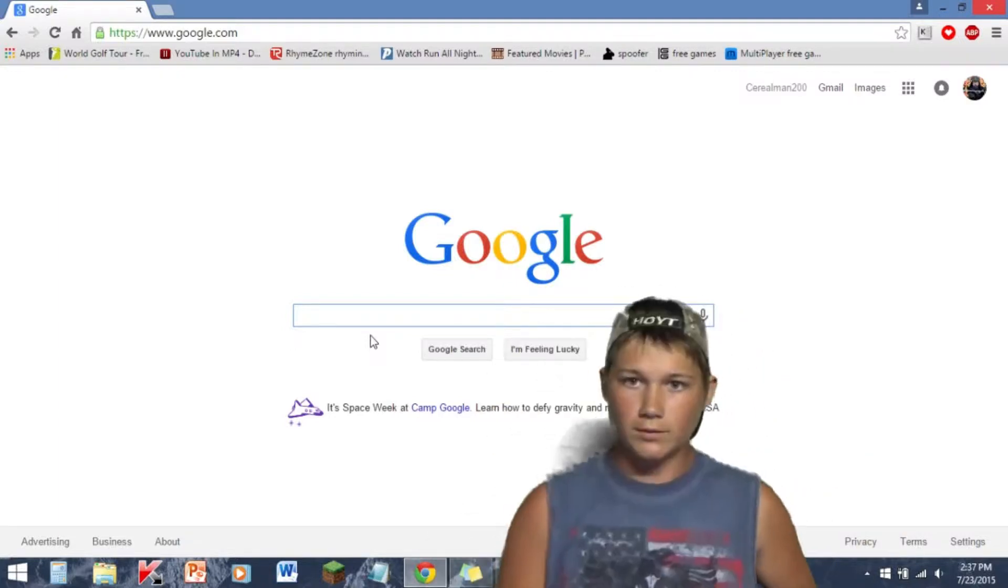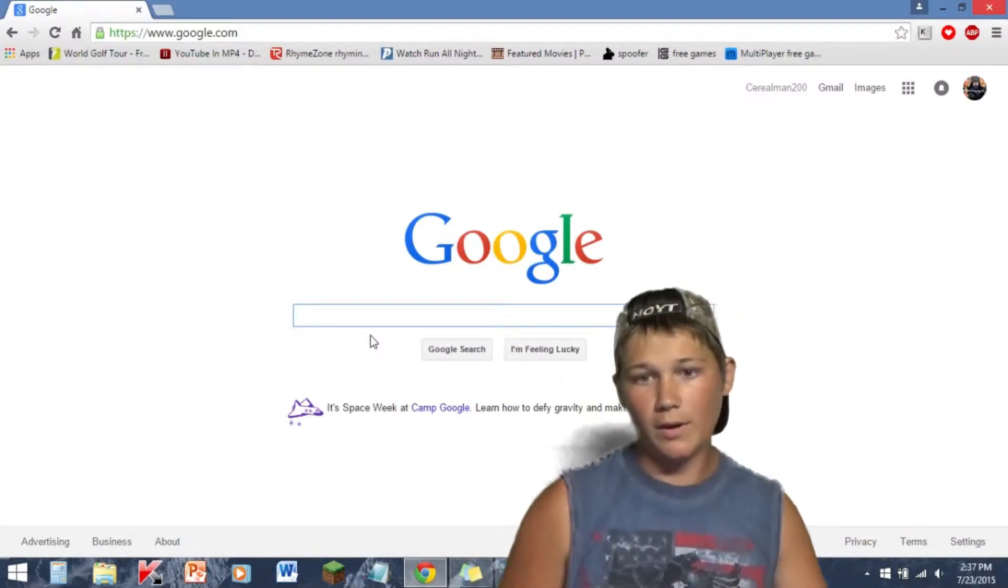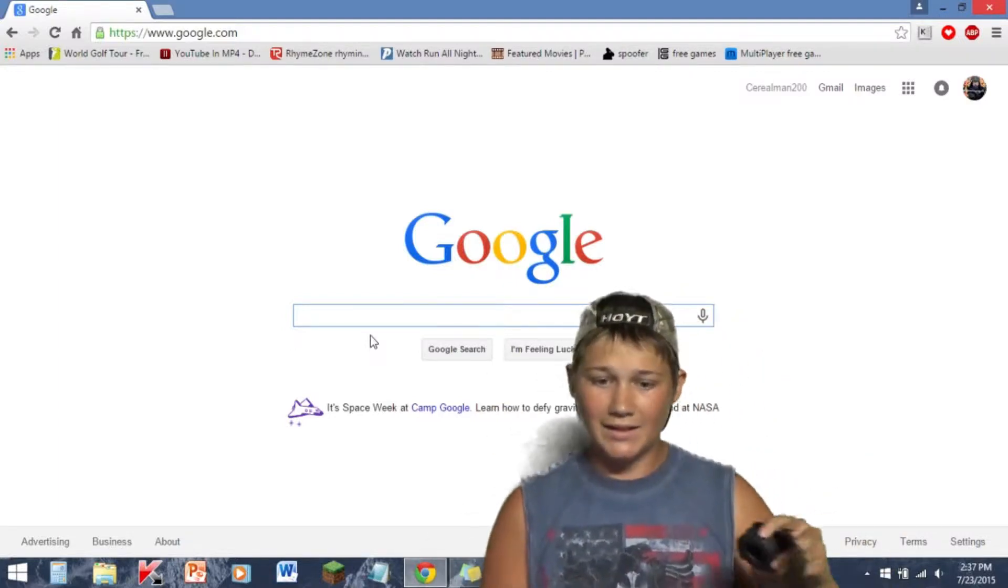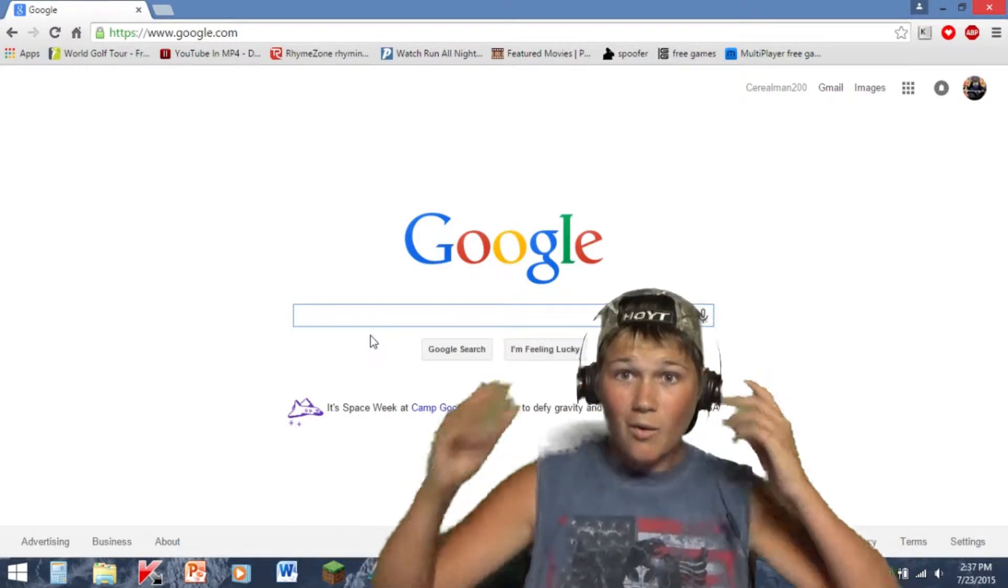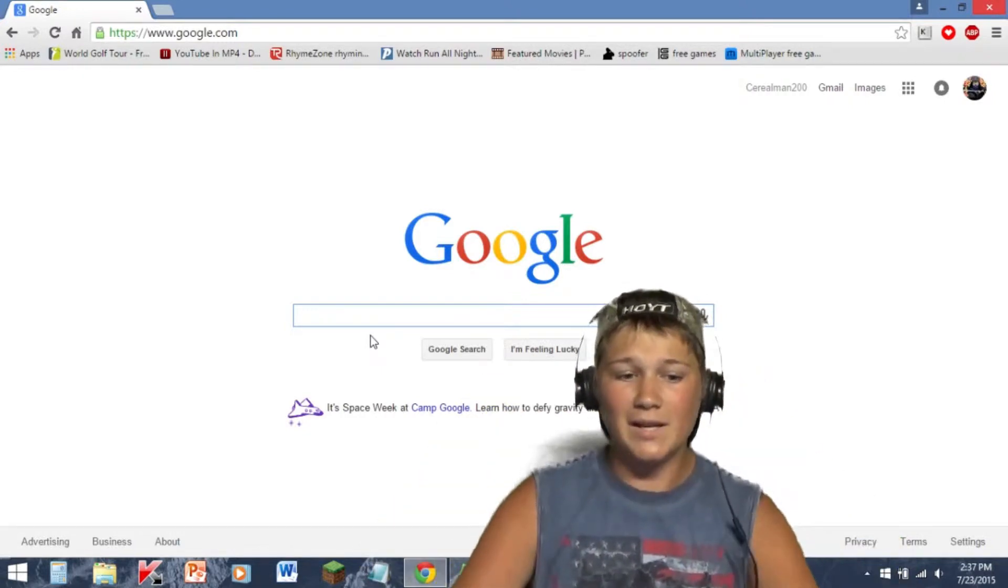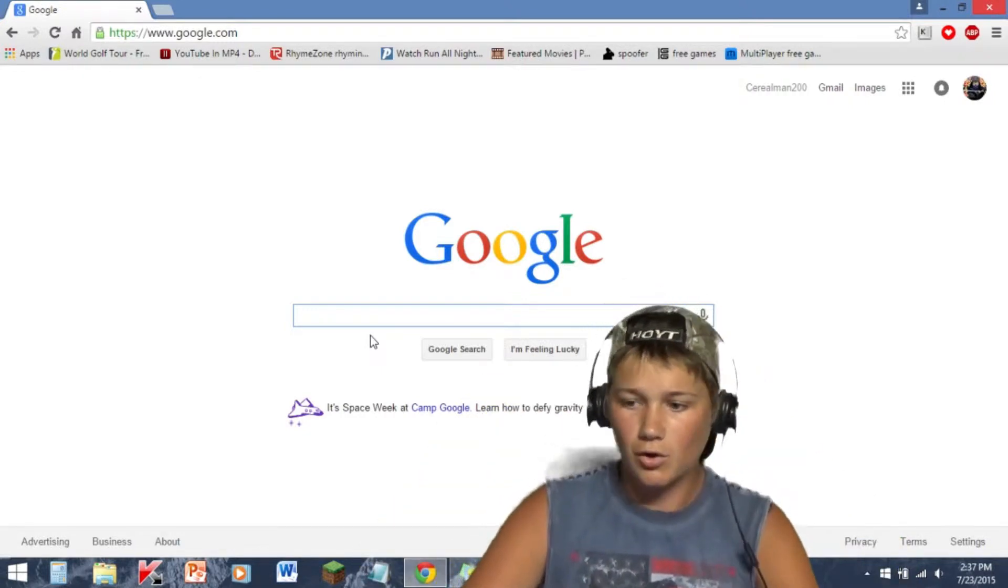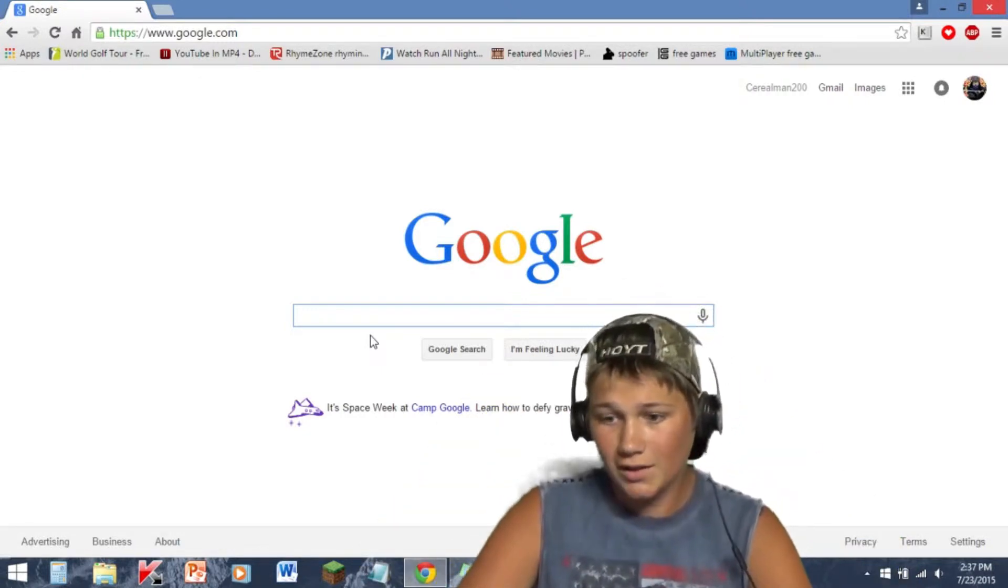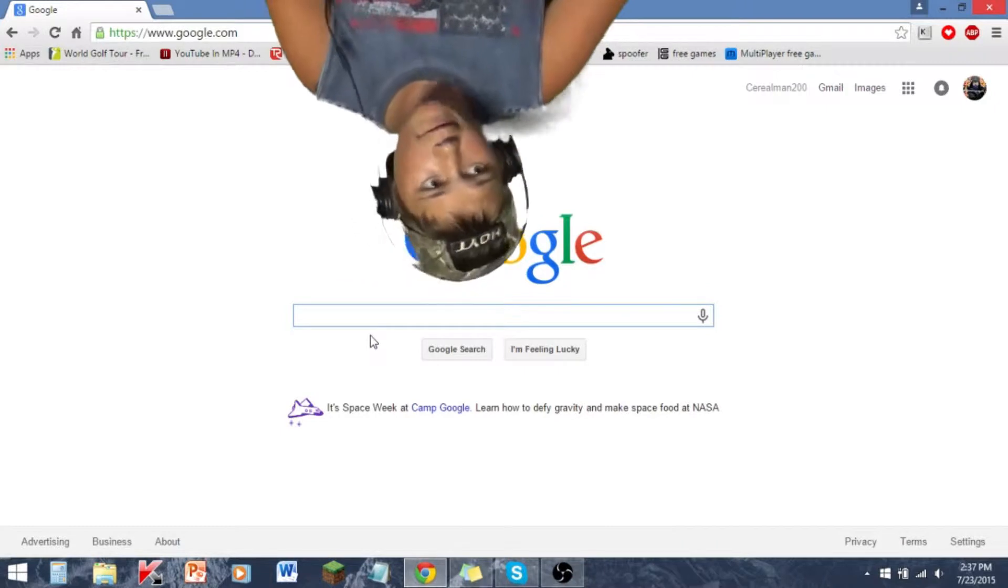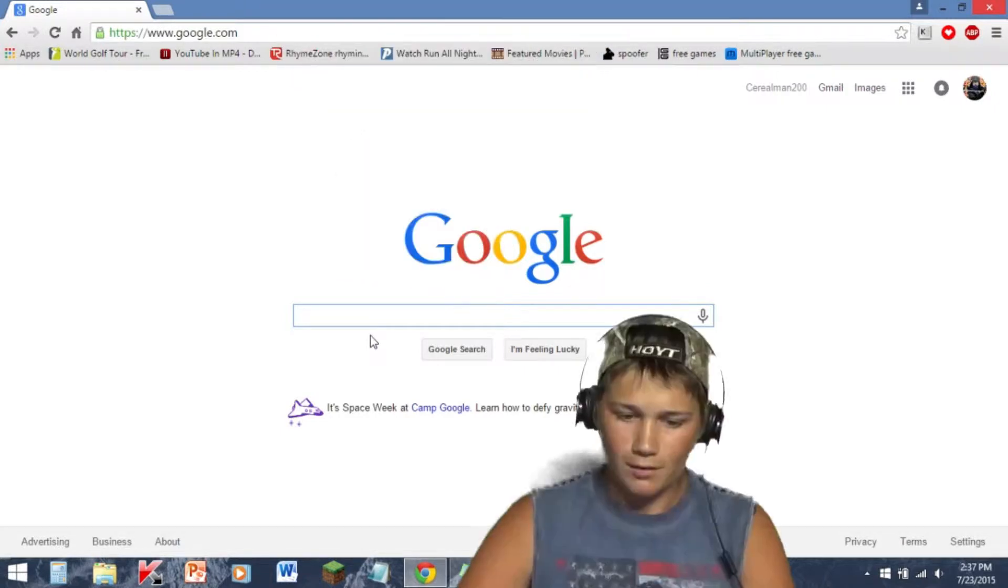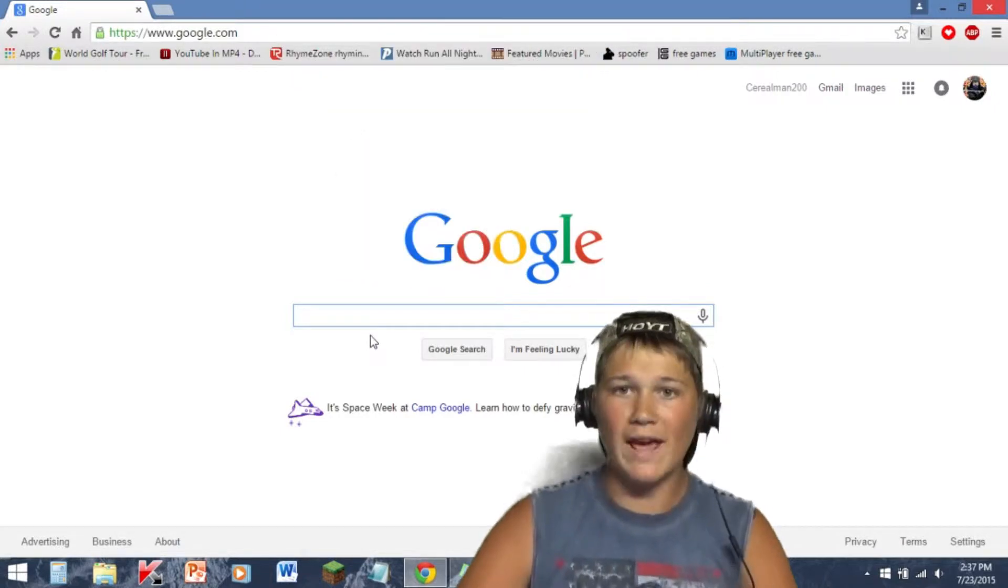Hey guys, some people anyway, today we're gonna be googling myself and see what happens.